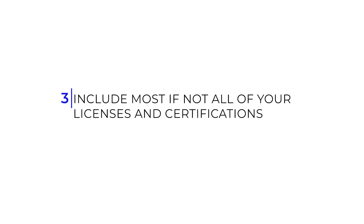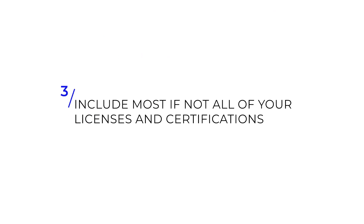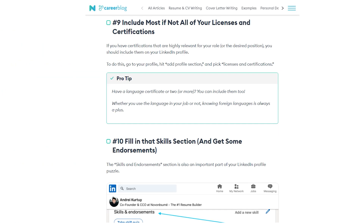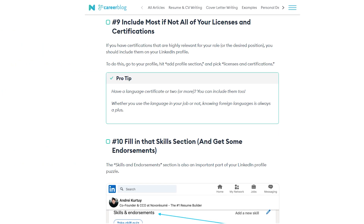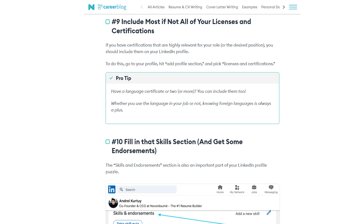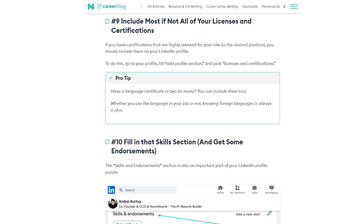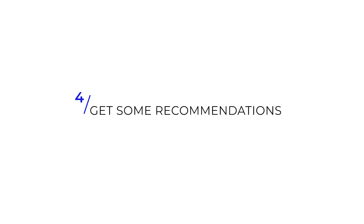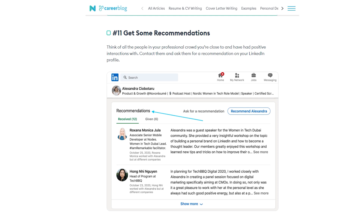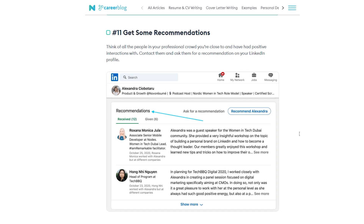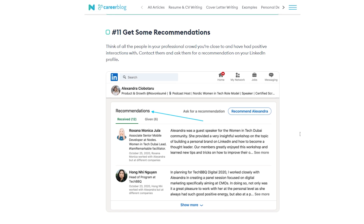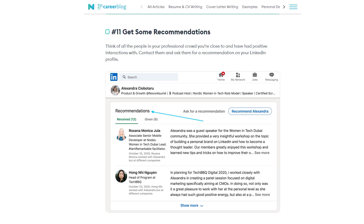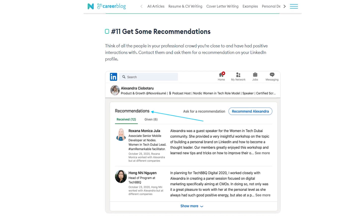Third, include most if not all of your licenses and certifications. If you have certifications that are highly relevant for your role or desired position, you should include them on your LinkedIn profile. Fourth, get some recommendations — think of all the people in your professional circle you are close to and have had positive interactions with, and contact them to ask for a recommendation on your LinkedIn profile.